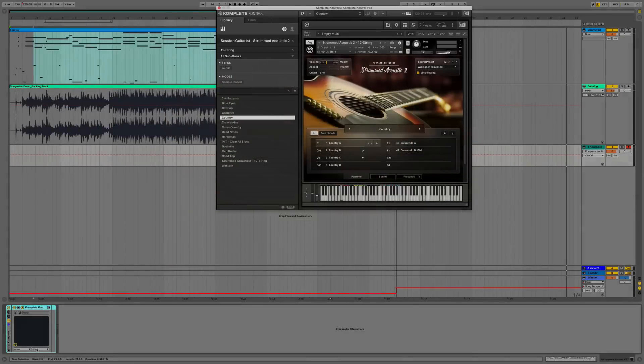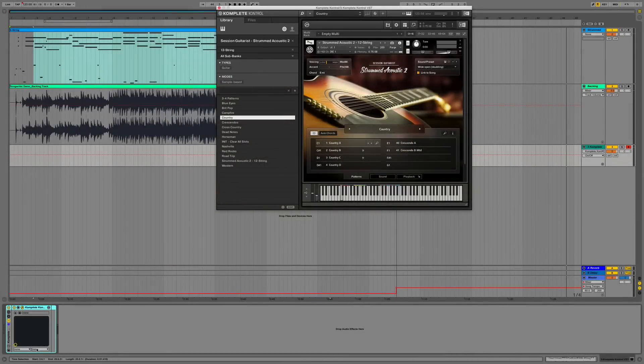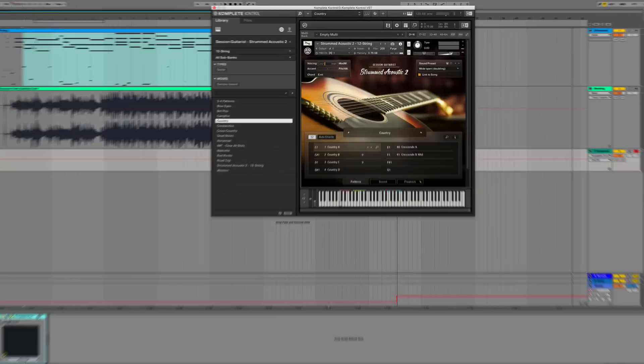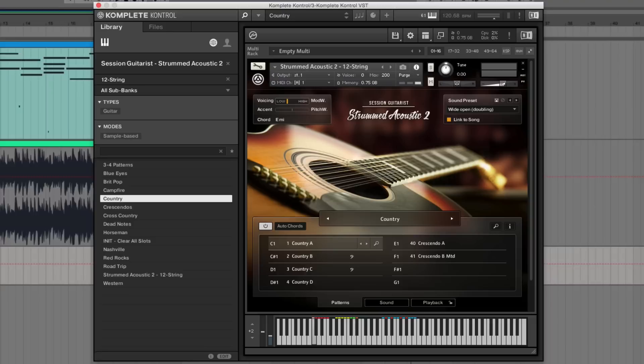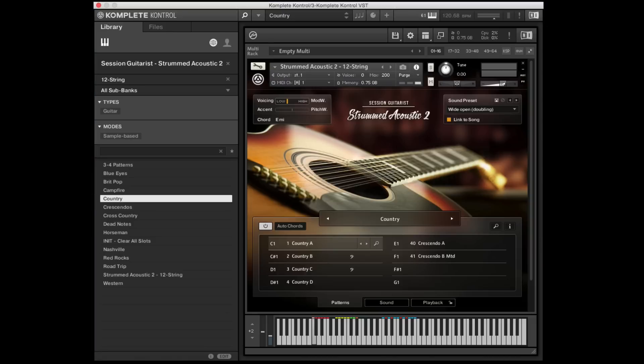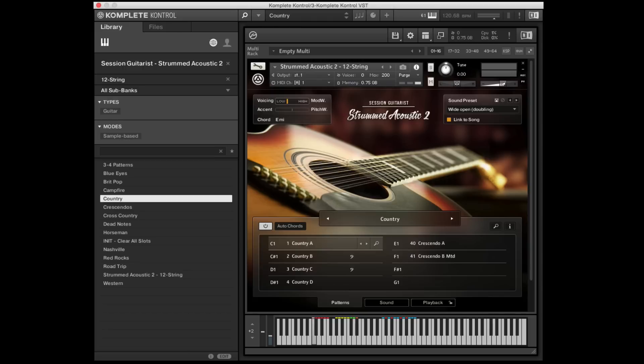So if you're brand new to Strummed Acoustic and don't quite know what it is, just imagine having an instrument where you can tell a session guitarist how to strum, what kind of chords to play, what patterns, and have a truly realistic sounding acoustic guitar track inside of any kind of production you want to do, inside of any genre really that you want to play in. So very helpful.